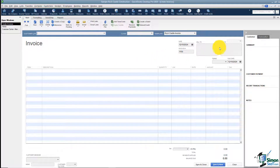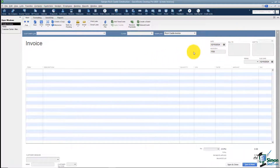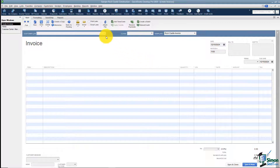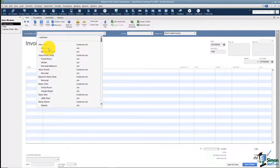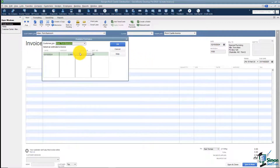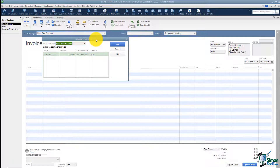The first thing I'm going to do is come over to the right and go ahead and hide the history so that I have more room to work. And then I'm going to pull in my customer and my job. Remember, this is the sunroom that we're working on for Tom Allen.